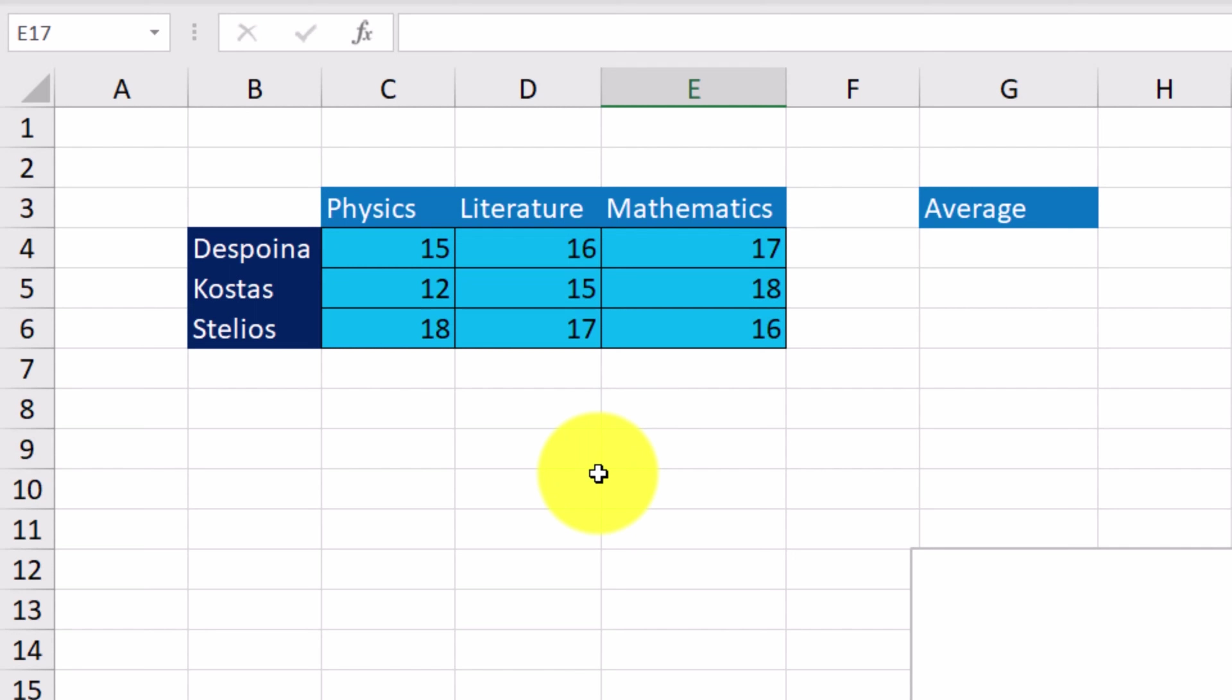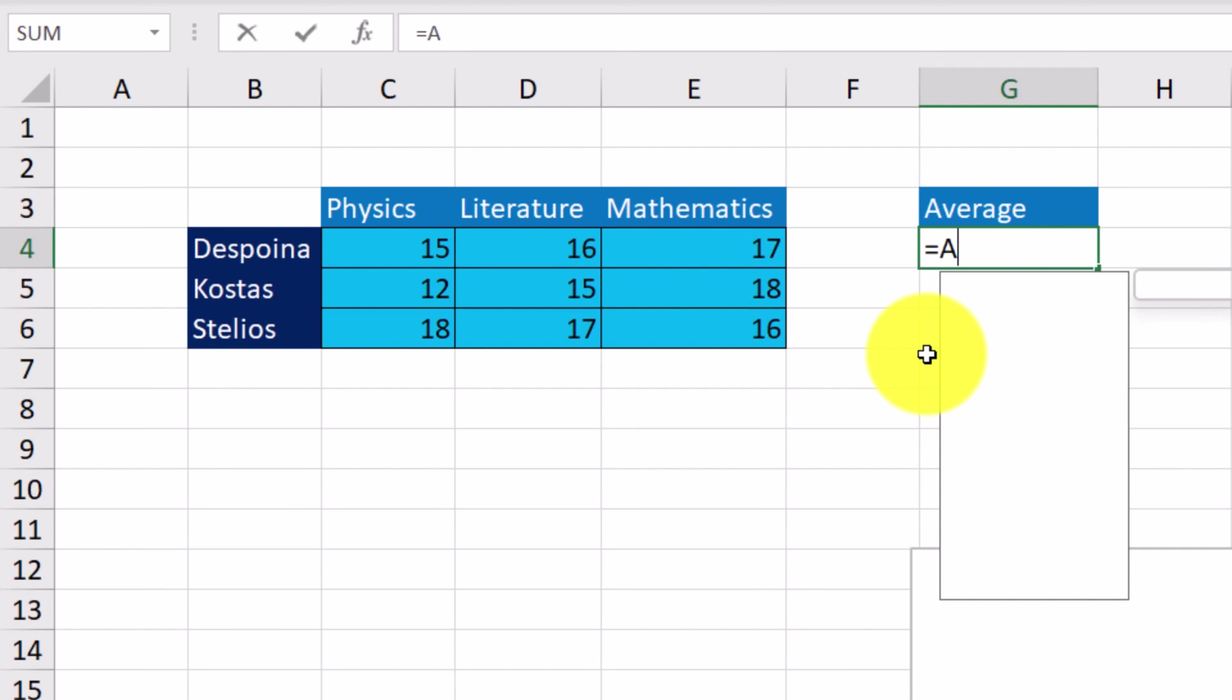Suppose we want to display the average of Despina's grades in cell G4. The function we're going to use is called AVERAGE. Just as we've done with the SUM function, we start with equals and then we type the name of the function.